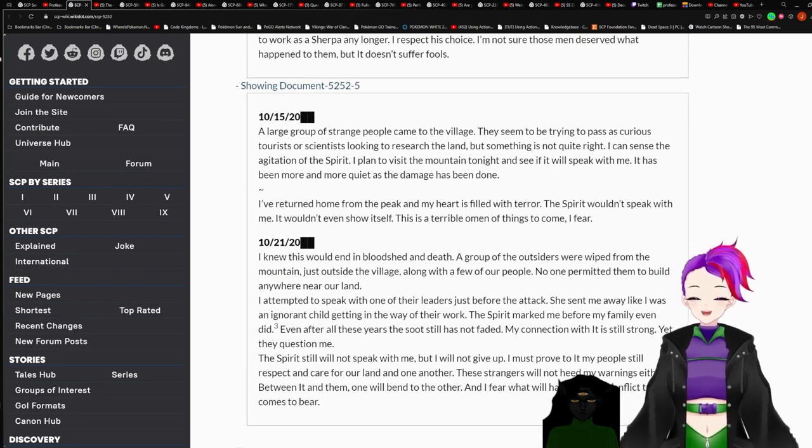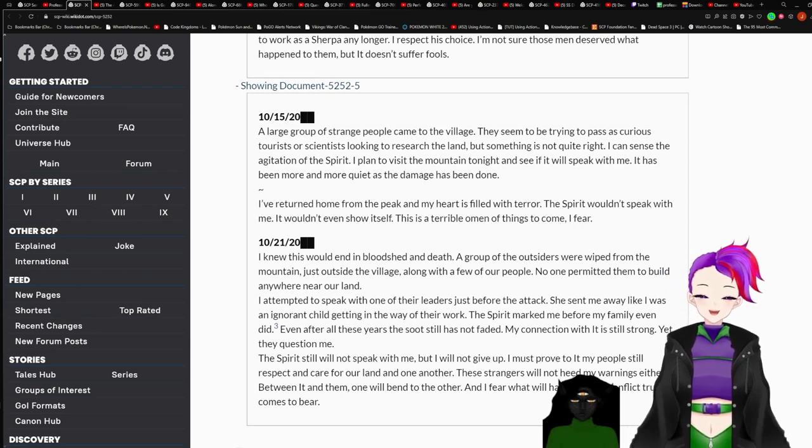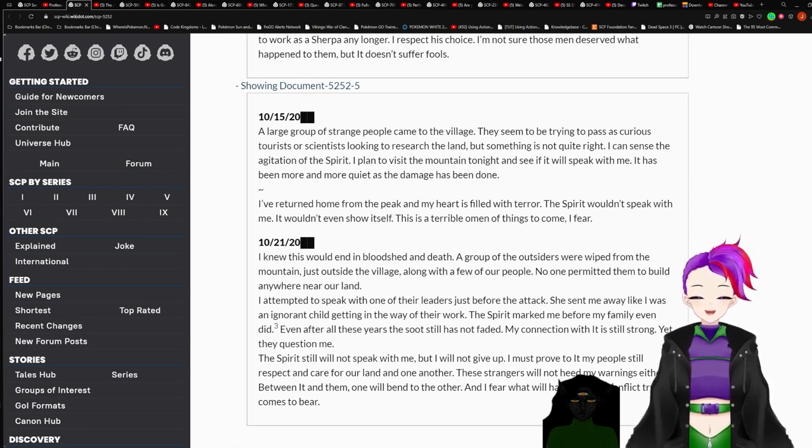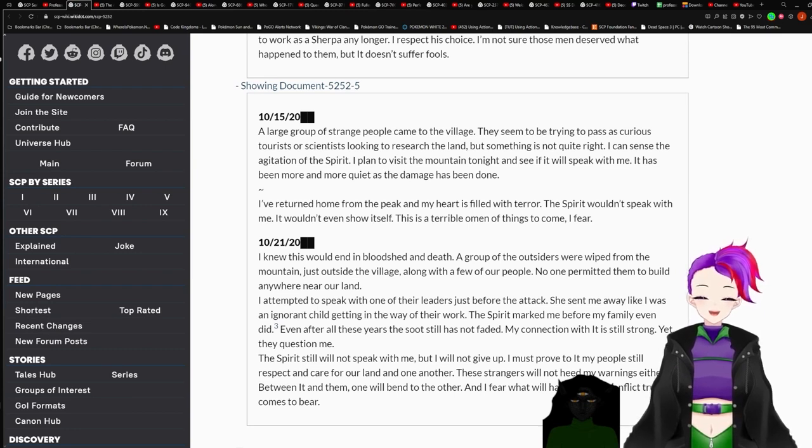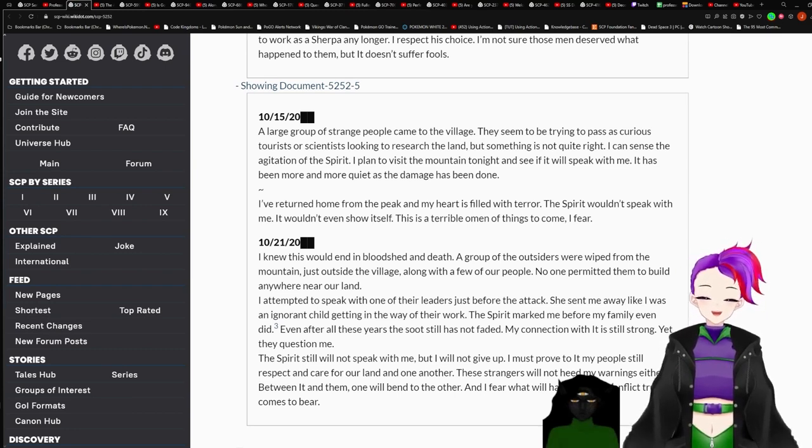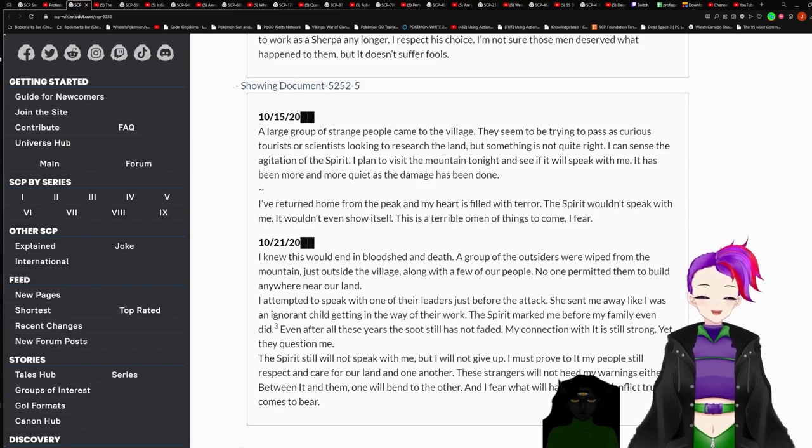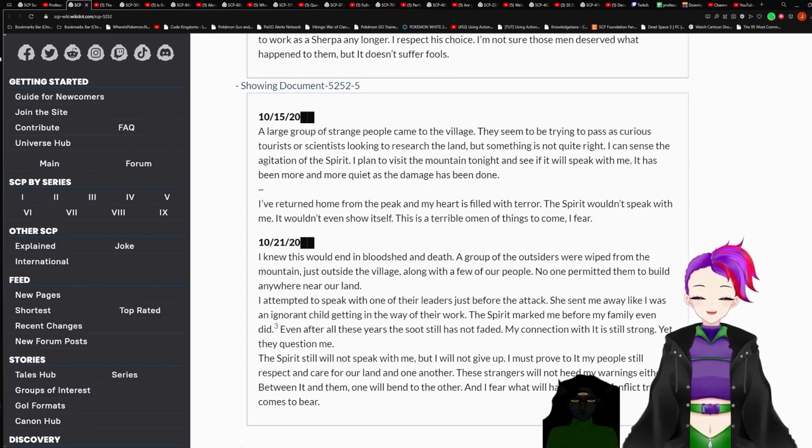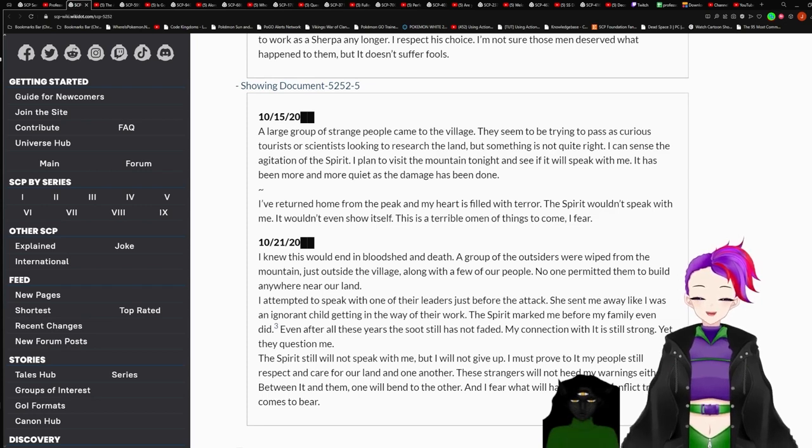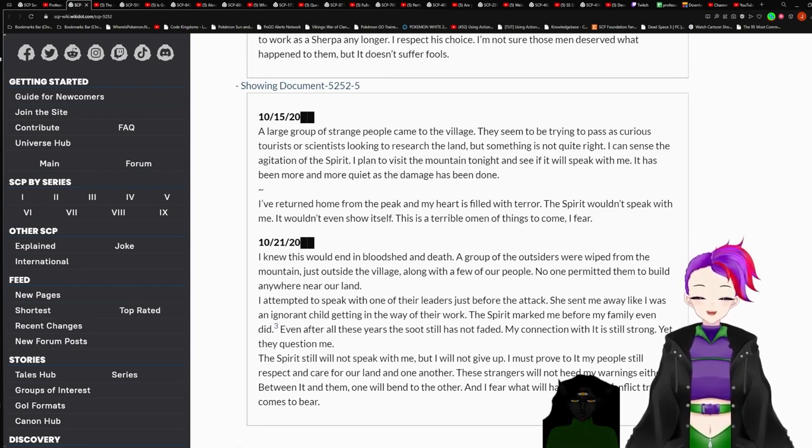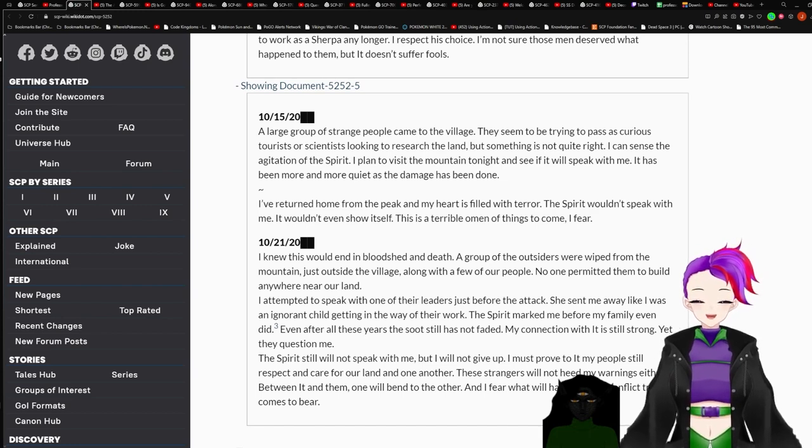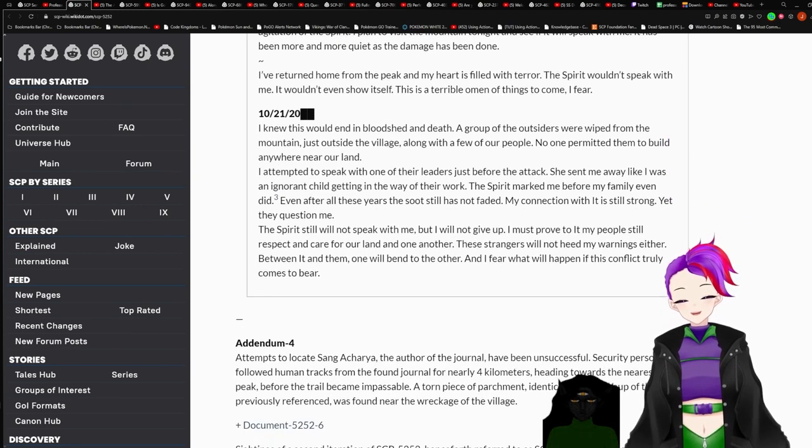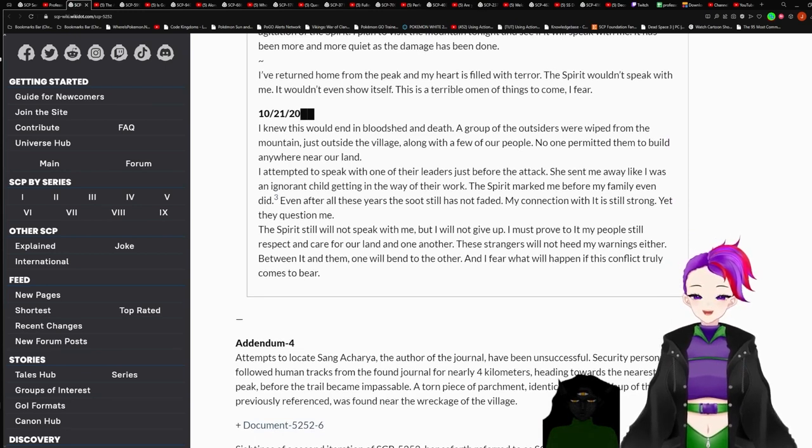But Beck confided in me that he suspected the men were sent by a lumber company. He doesn't wish to work as a Sherpa any longer. I respect his choice. I'm not sure those men deserve what happened to them. But it doesn't suffer fools. Document 5252-5. October 15th, redacted. A large group of strange people came to the village. They seem to be trying to pass as curious tourists or scientists looking to research the land. But something is not quite right. I can sense the agitation of the spirit. I plan to visit the mountains tonight to see if it will speak with me. It has been more and more quiet as the damage has been done. I return home from the peak and my heart is filled with terror. The spirit wouldn't speak with me. It wouldn't even show itself. This is a terrible omen of things to come with fear.